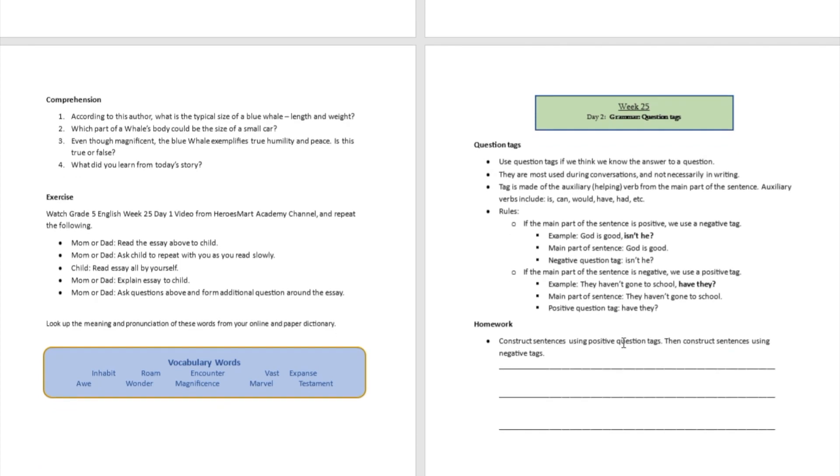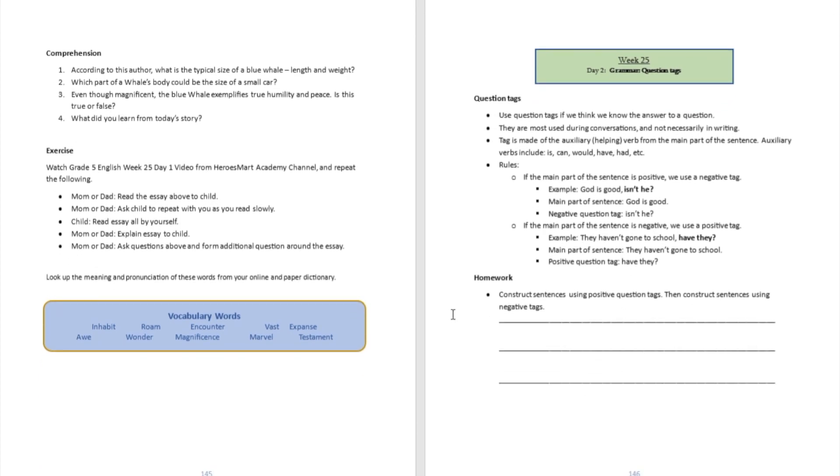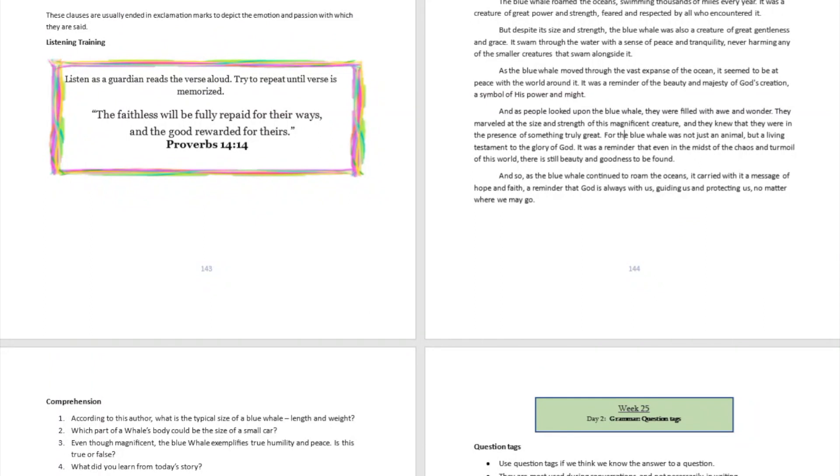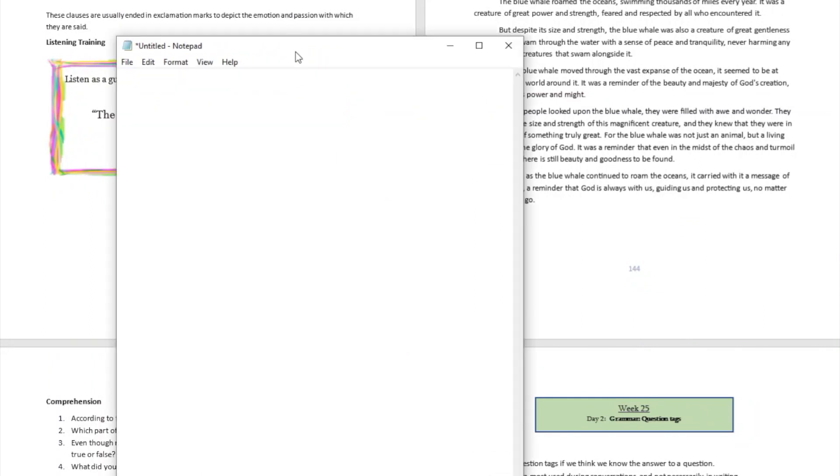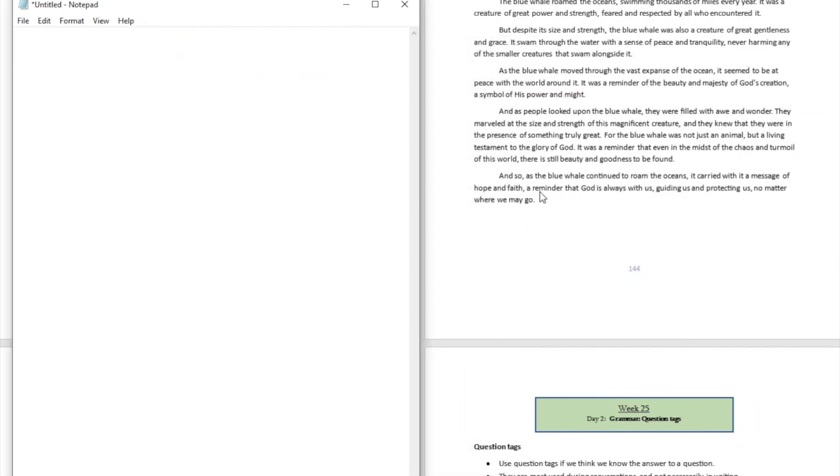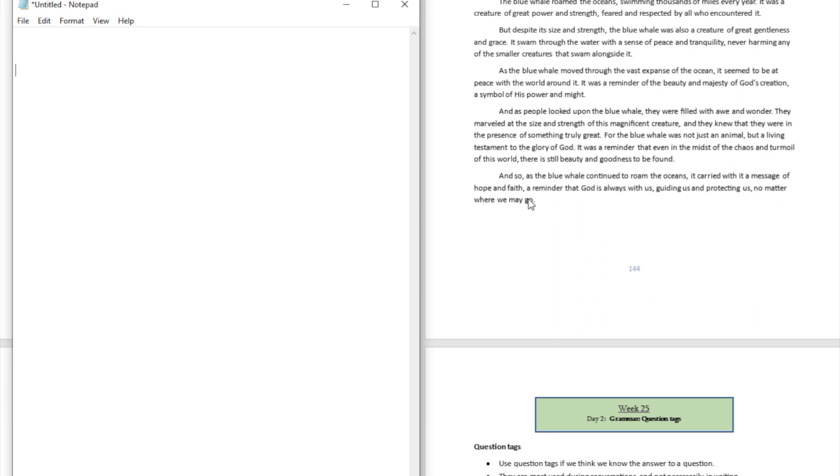Question number four: what did you learn from today's story? Well, there is a critical lesson here that we want to make sure we do not forget. It says as the blue whale continues to roam the oceans, it carried with it a message of hope and faith, a reminder that God is always with us, guiding us and protecting us, no matter where we may go.